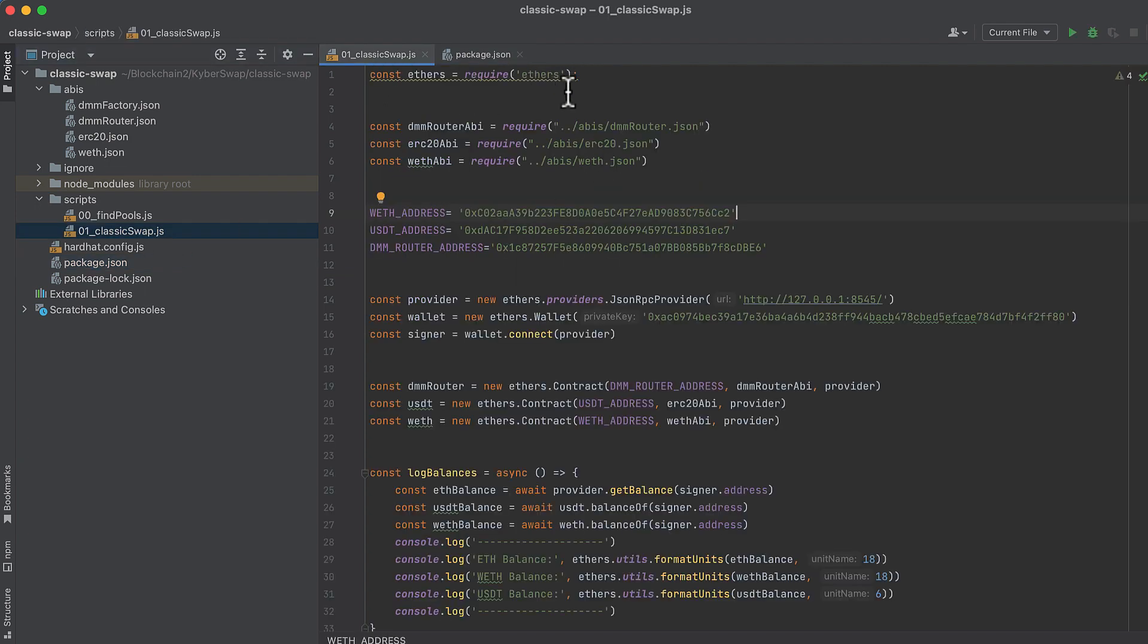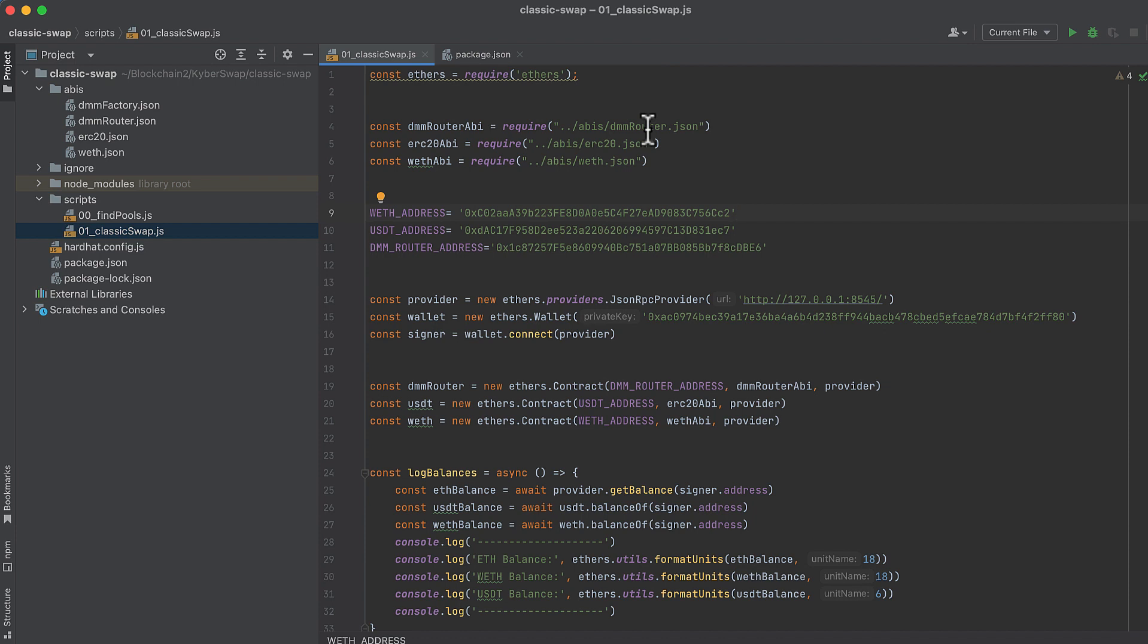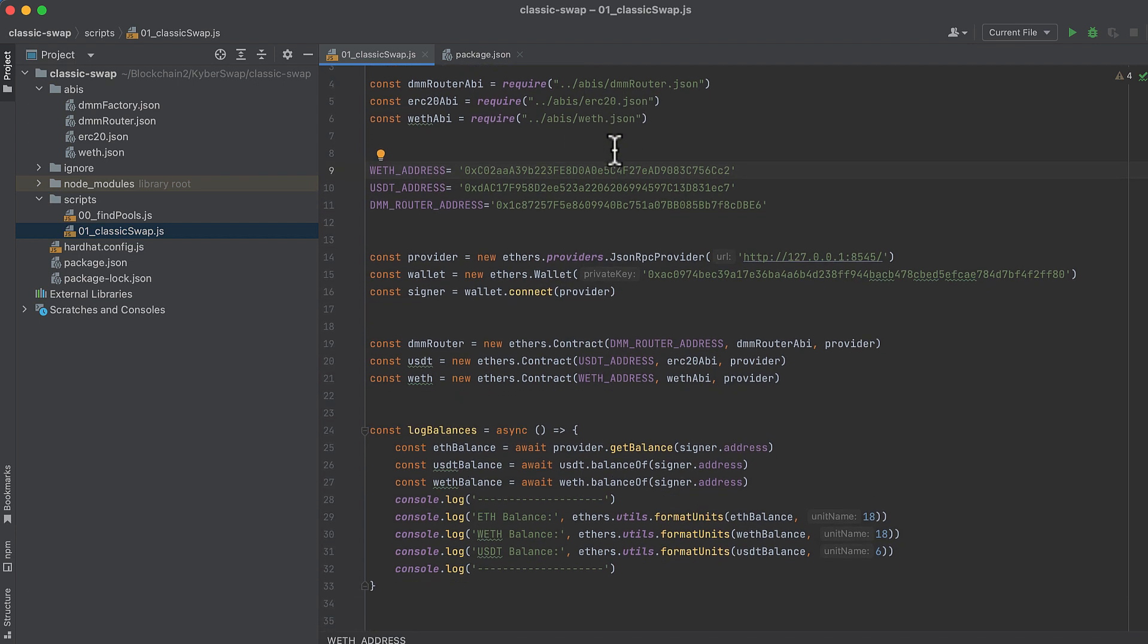We start by importing Ethers.js, which we'll use to interact with the blockchain. Now we import three different ABIs so that we can initialize these contracts. So we have the dynamic fee router for KyberSwap, and the ABI just contains all of the functions, the events, and how to interact with them. And then we have the ABI for ERC20 tokens, and then we have the ABI for wrapped ether, and we'll use these very shortly.